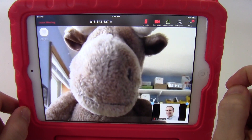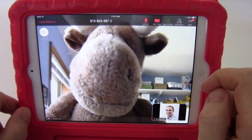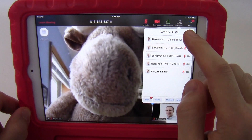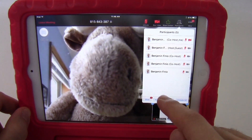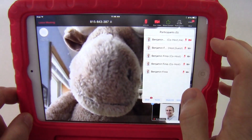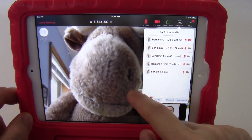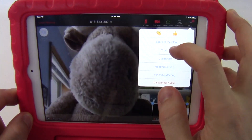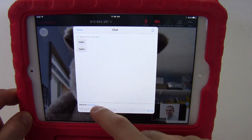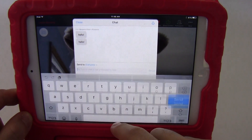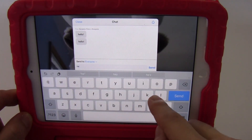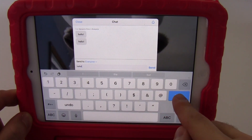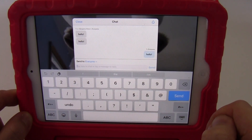To access functions like the participants list and the chat, again you have to tap to open the menu and you can open those from the upper right. So if I click on participants, I get this pop-up window with all the participants. You can also access the chat either by clicking participants and then clicking chat, or go to more and access the chat directly from there, where you could type a message like hello, that will then be sent to everyone.